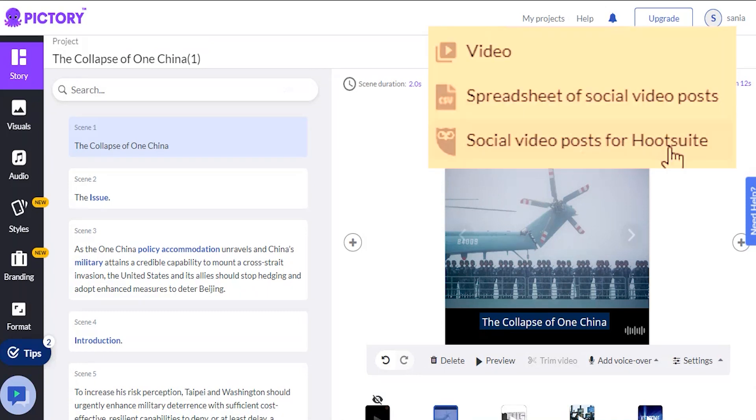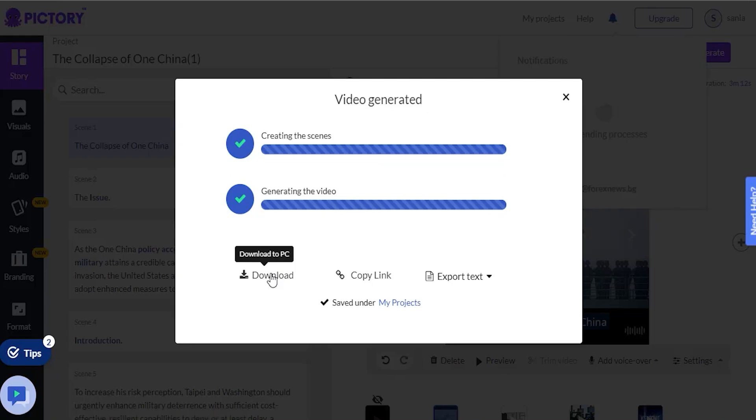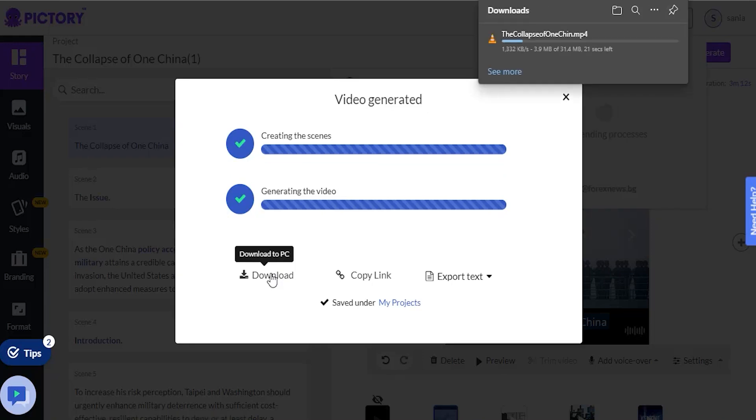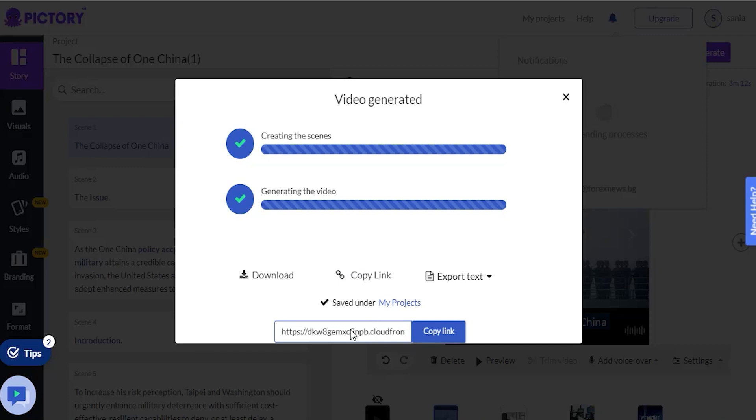A spreadsheet of social video posts is essential if you're making a lot of these videos. However, for this Pictory review, I will generate the video. And once our video is creative, I can download it and then upload it anywhere. I can also copy and paste a shareable link. And there you have it. That's how simple it is to use an iVideo editor.